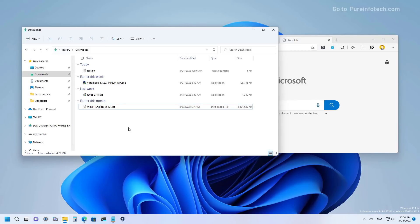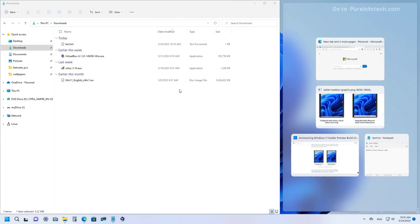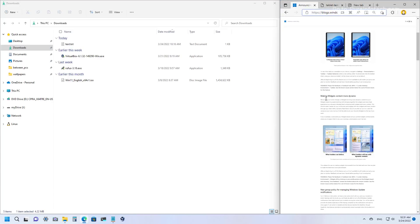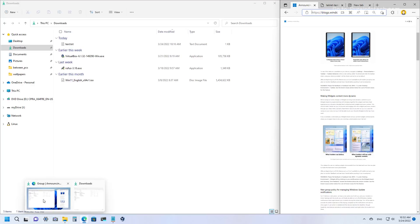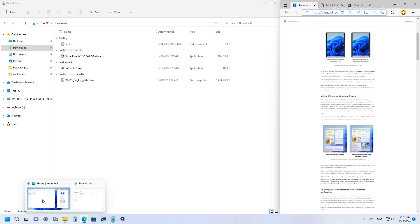Windows 11 now makes it easier to snap windows by introducing Microsoft Edge tabs as options to snap using the snap assist feature. When you try to snap windows and you have multiple tabs open in Microsoft Edge, you will see them as suggestions in snap assist. For example, with three tabs open you can choose any of them to snap side by side with another application. Additionally, when you hover over an app that belongs to a snap group, the snap group now includes a desktop wallpaper thumbnail that makes it easier to differentiate the group from normal windows.